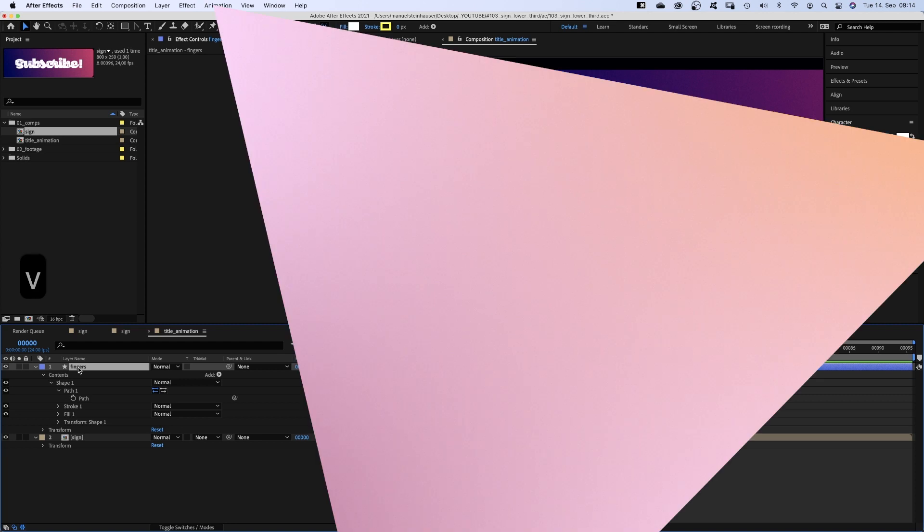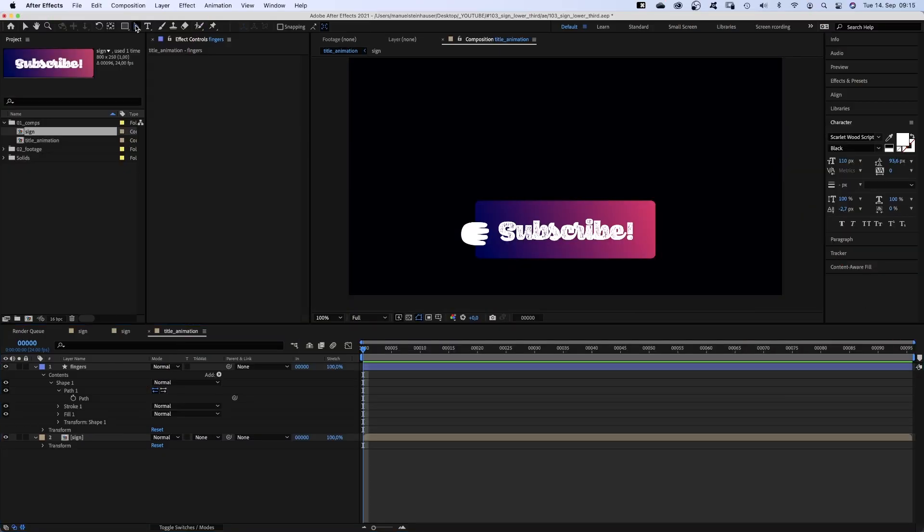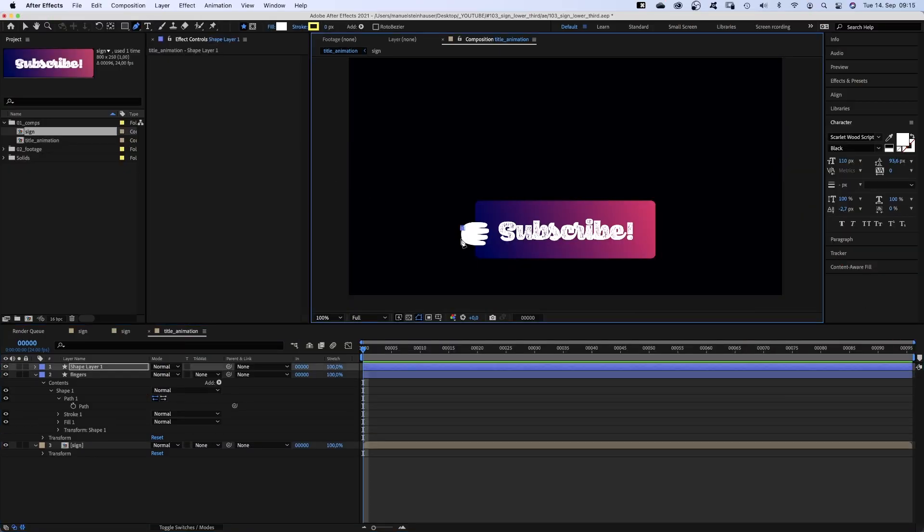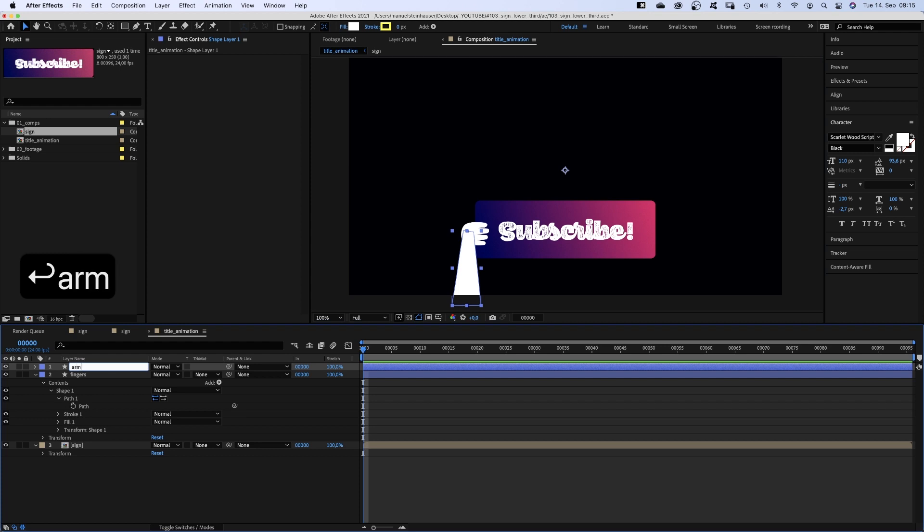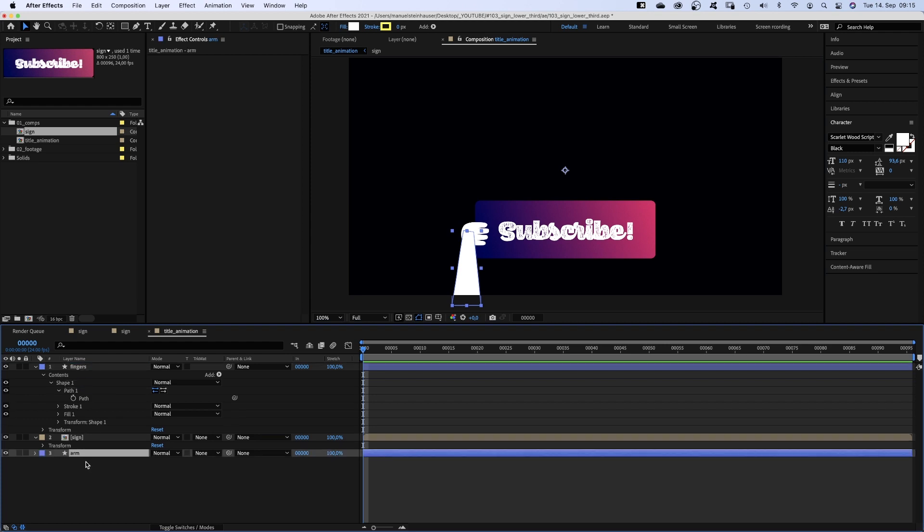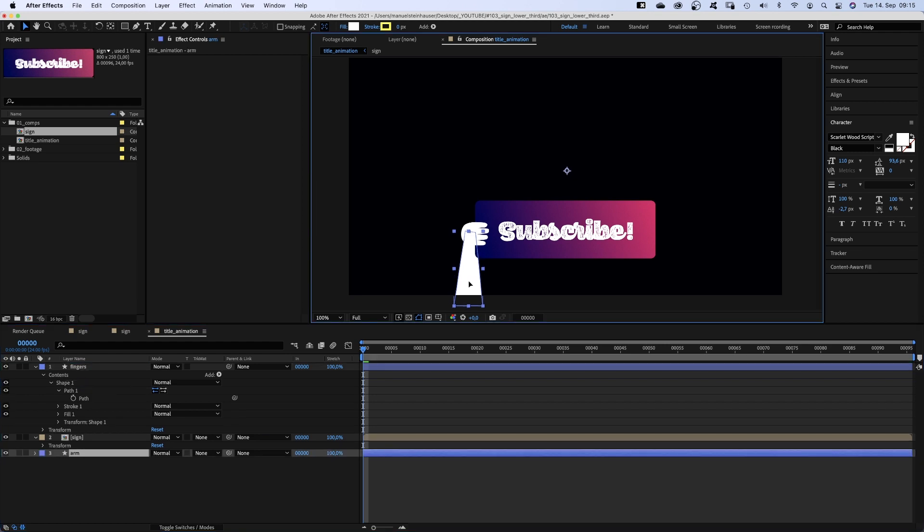With no layer selected, we use the pen tool and draw the arm. Like a rectangle thinner towards the top. Adjusting the shape a little bit. Let's name the layer arm and move it below the sign comp.